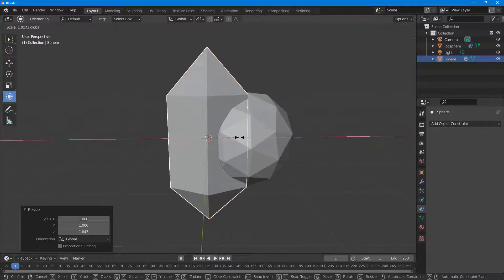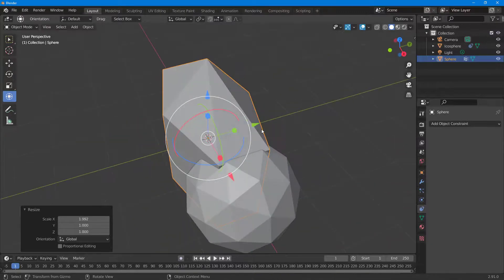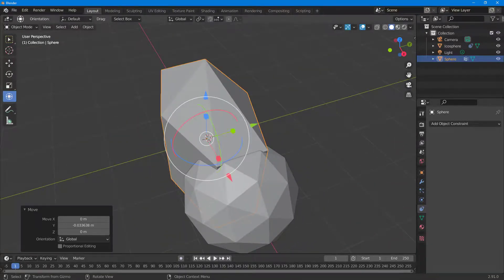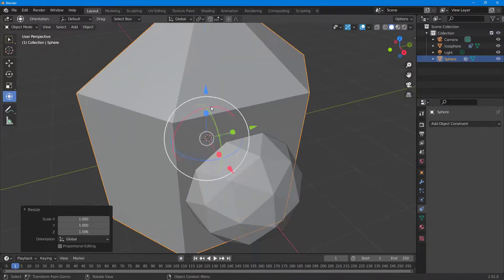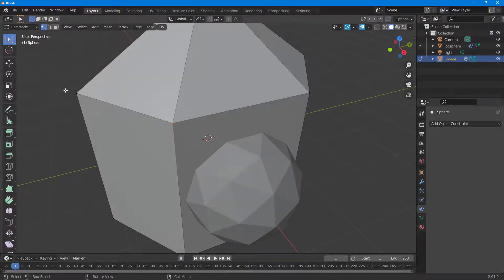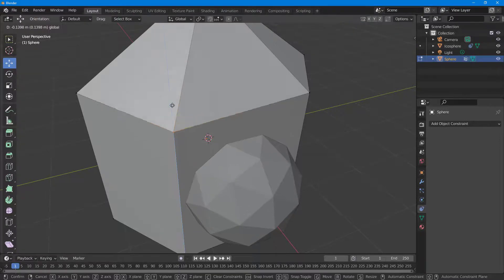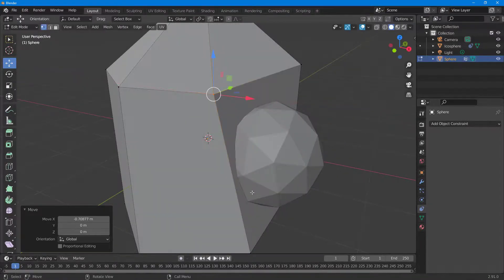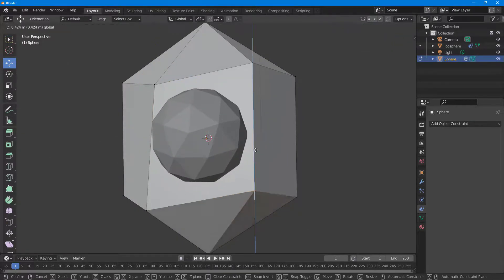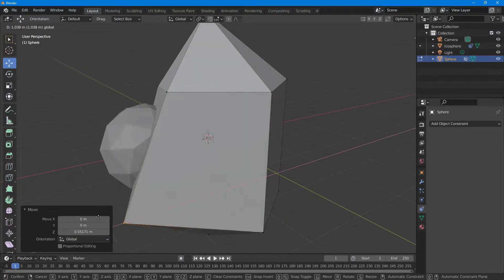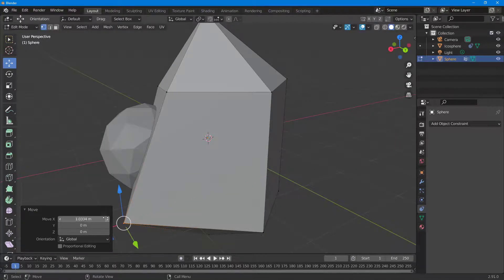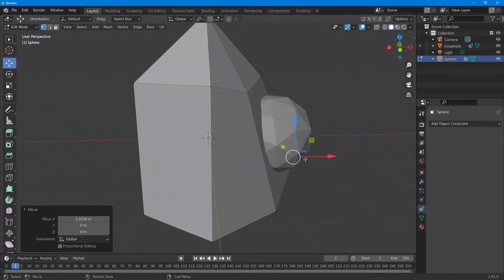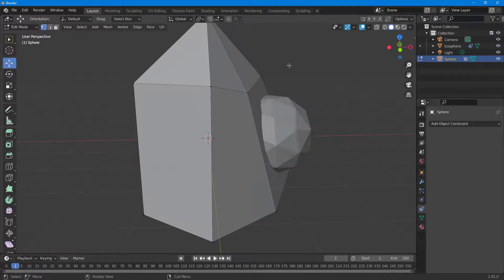Now if I scale this out, you can see the icosphere is actually attached onto the face. If I go into edit mode and select these vertices, the sphere stays right there. I can move the vertices around and the sphere sticks to that face. That is how you use constraints in Blender to stick an object onto a part of another object.